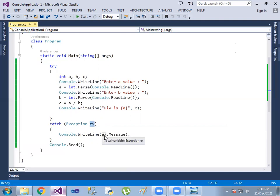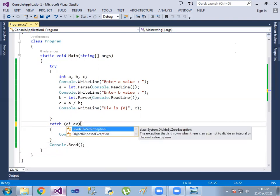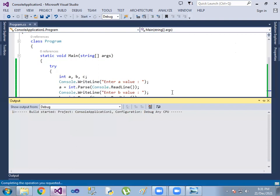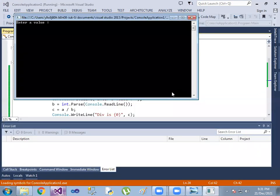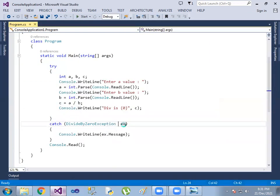This is an error message displayed. And suppose it is a divide by zero exception — this is the corresponding error message shown.